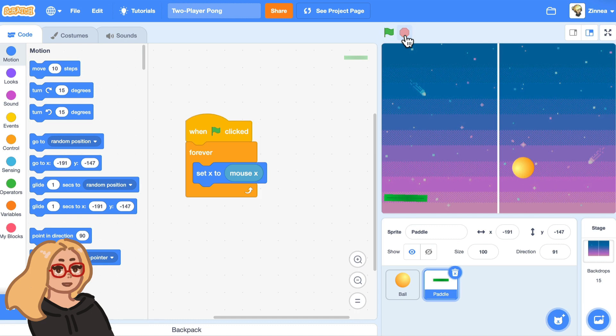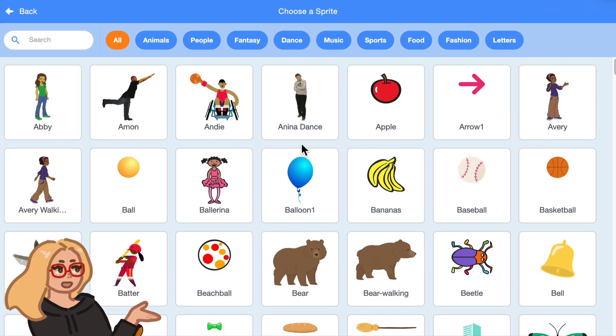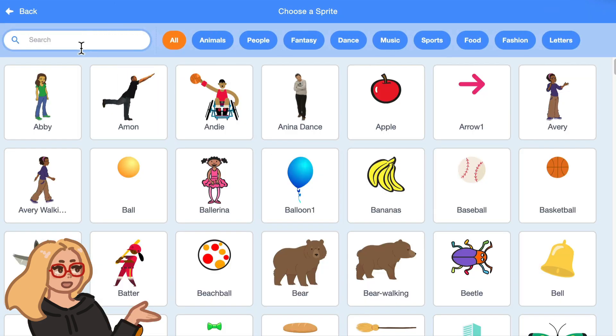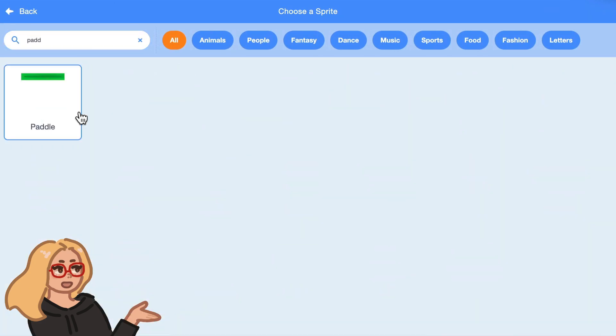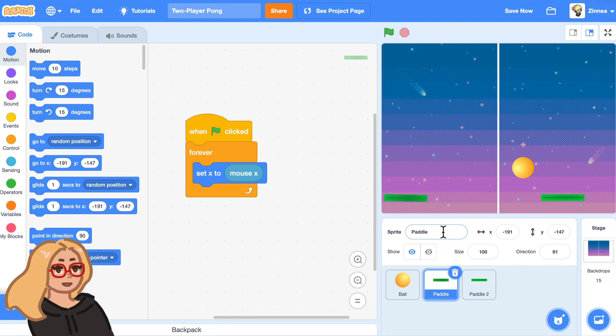So let's make it two-player. The first thing we can do is hover over choose a sprite and click choose to add another paddle sprite. So I'll add another one of these. I'll call them paddle two and paddle one.